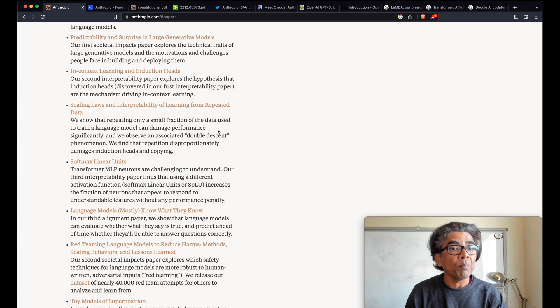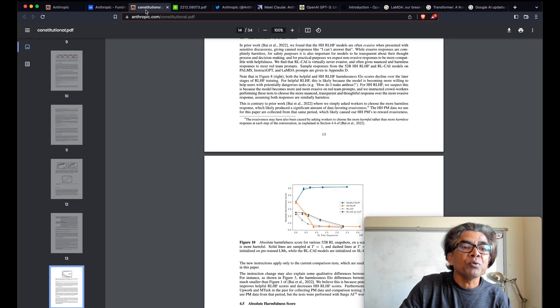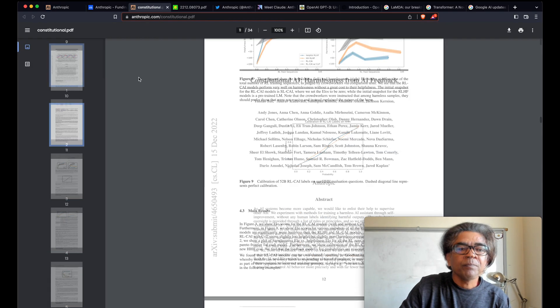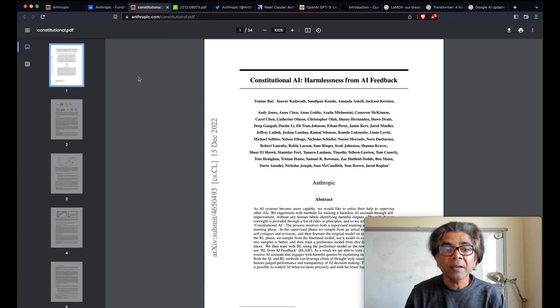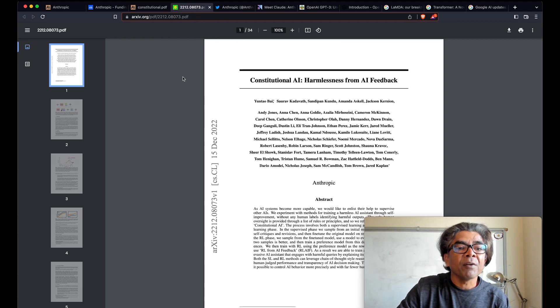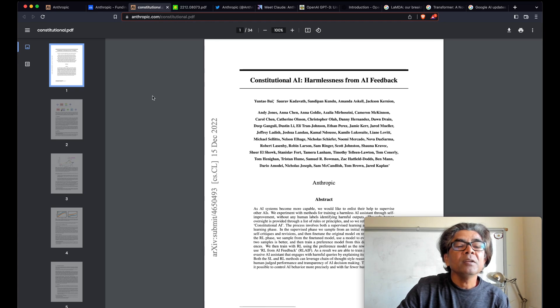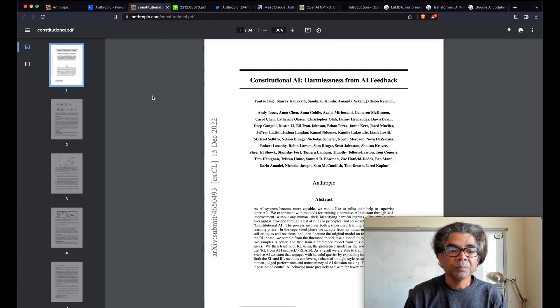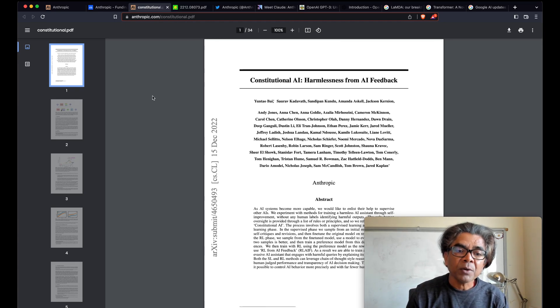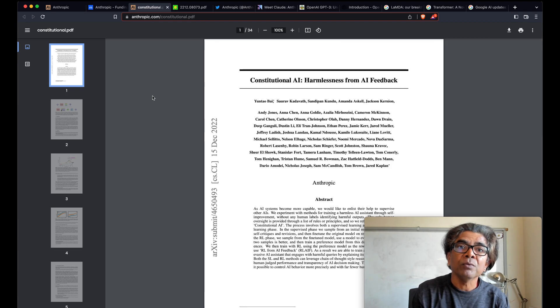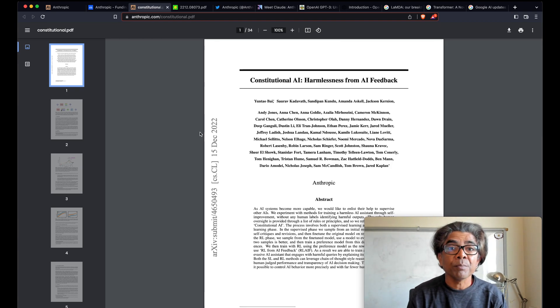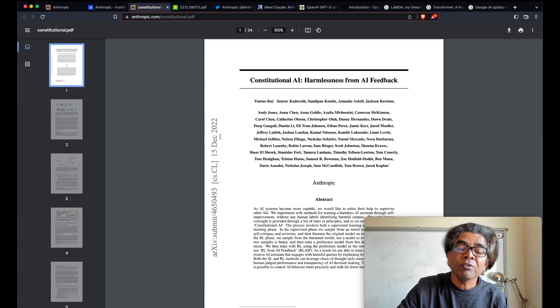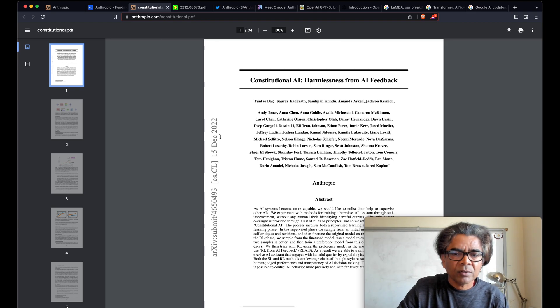And one of their very important or significant contributions towards the large language model or making large language models work better is Constitutional AI. The Constitutional AI is the research paper which you can find either at ArXiv or the Anthropic website. It's a very good research paper. It was released I think on December 15th, so it was released quite recently just two months back.